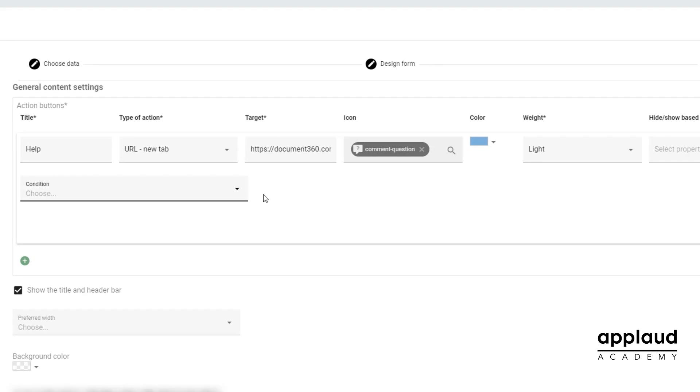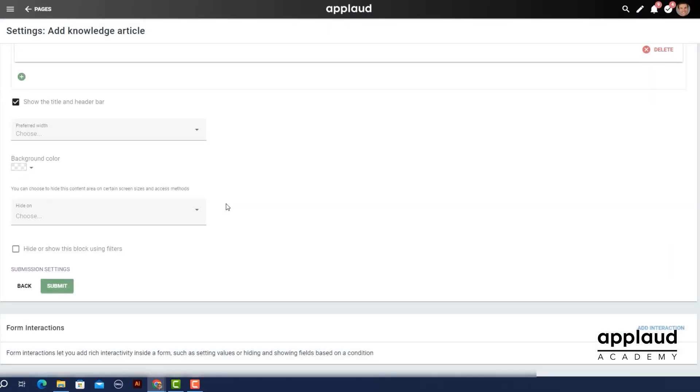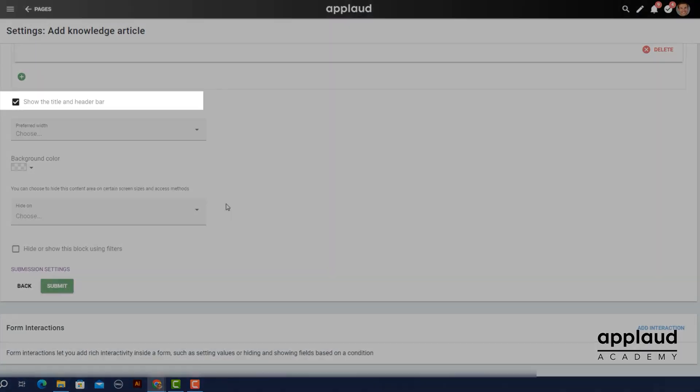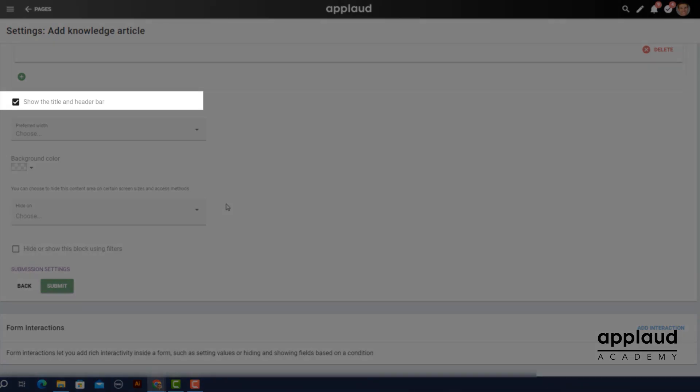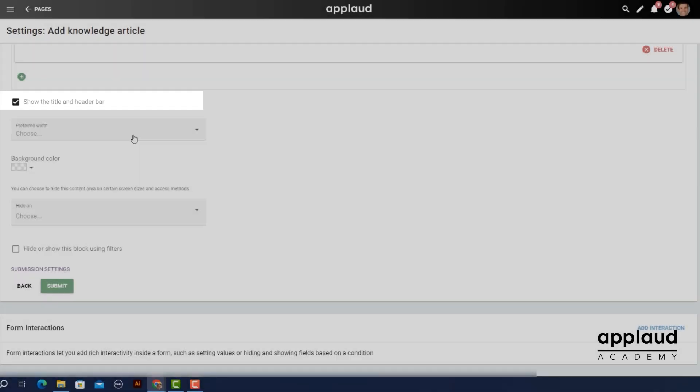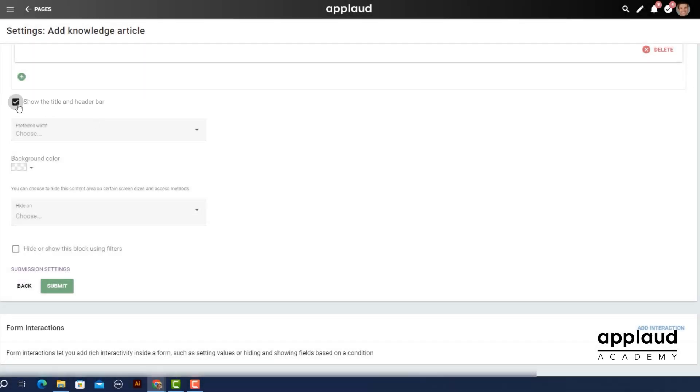If you want to hide your block title from end users, clear the show the title and header bar field. This also removes your action button.